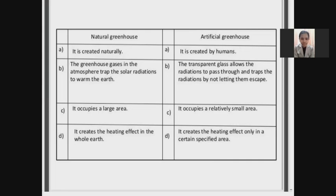In the natural greenhouse, it occupies a large area. Since the artificial greenhouse is made by humans, it occupies a relatively small area. In the natural greenhouse, it creates a heating effect over the entire earth, whereas in the artificial greenhouse, it creates a heating effect only in a certain specified area.